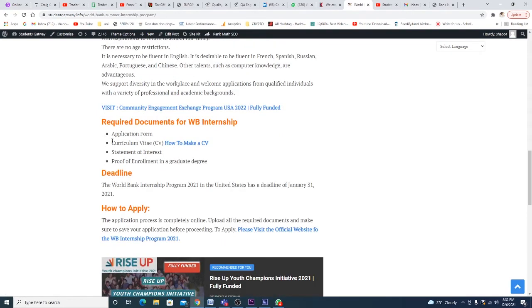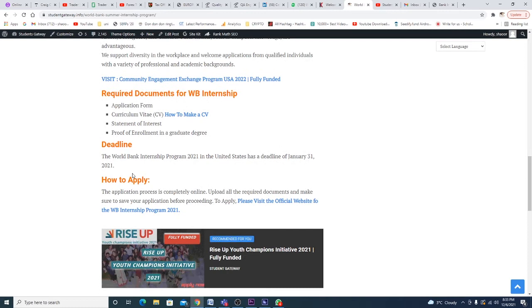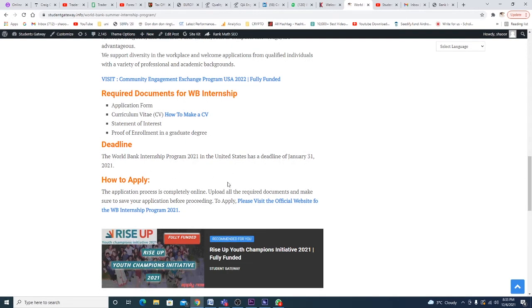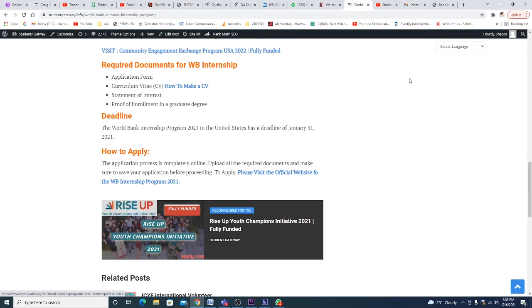What you're supposed to do is submit the application form, your CV, statement of interest, and proof of enrollment in a graduate degree. The deadline for the World Bank internship is January 31st.